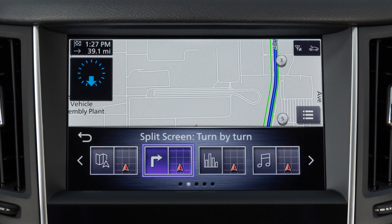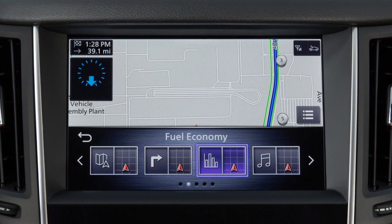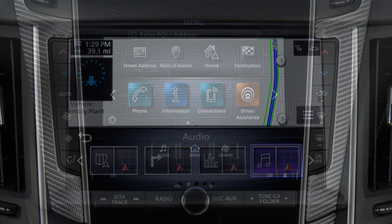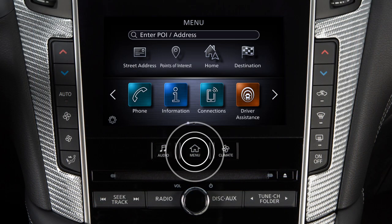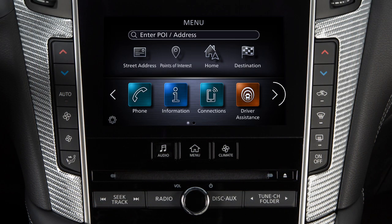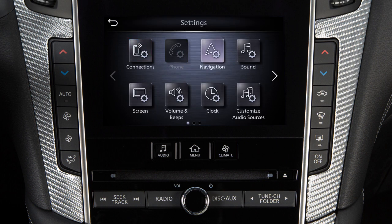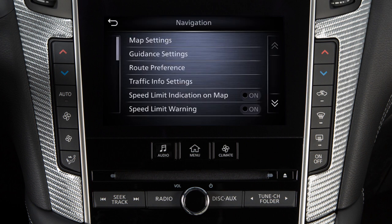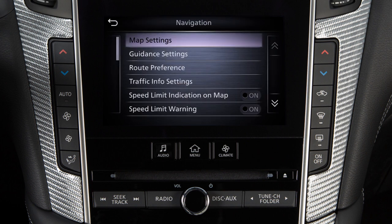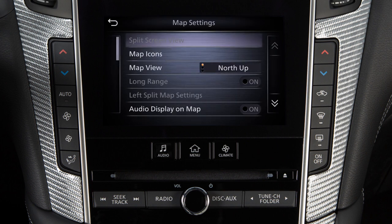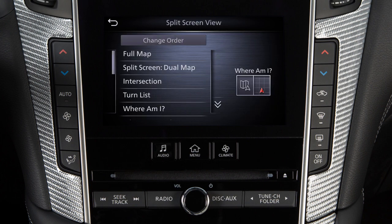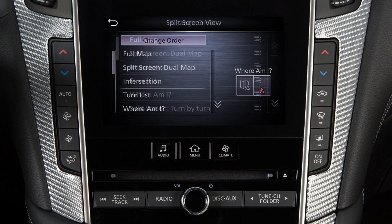To change the available options on the display view bar, press the Menu button. Touch Settings, Navigation, Map Settings, Split Screen View, then Change Order.